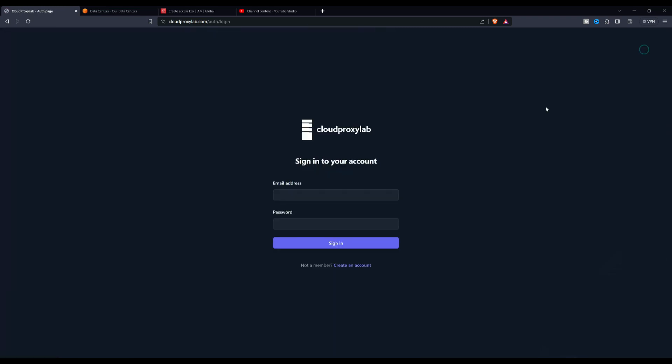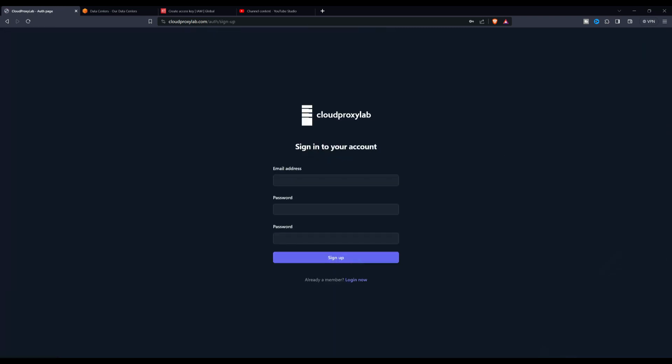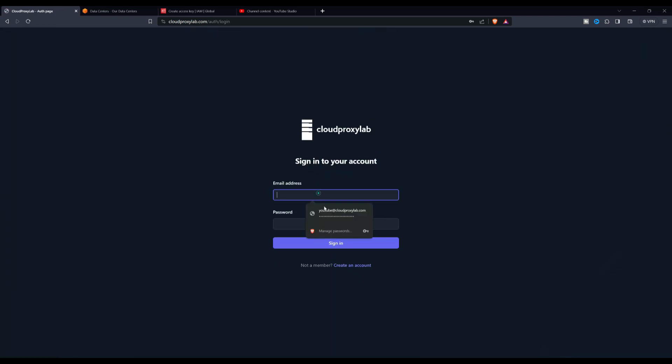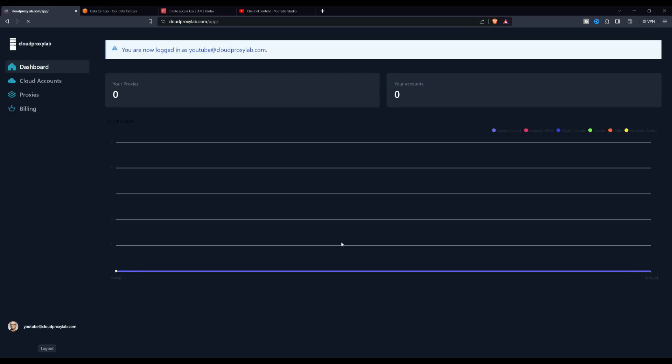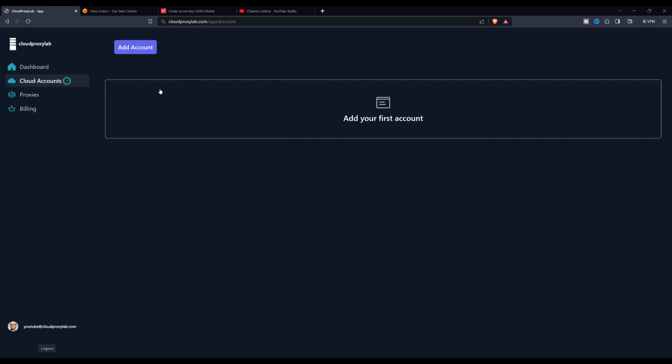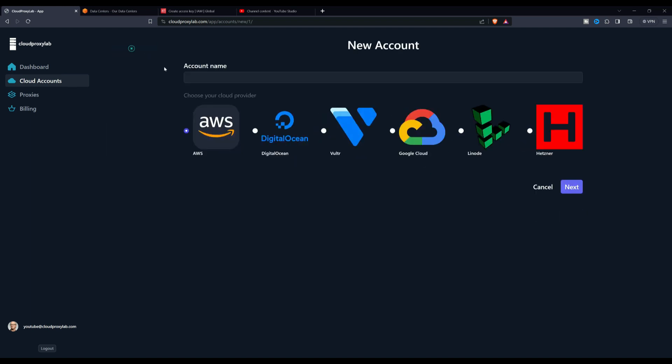We will need an account on this website, and when we are logged in, we will go to the Accounts page and click on the button that says Add Account. On this screen, you will be able to choose a name for the account, and we will choose AWS.